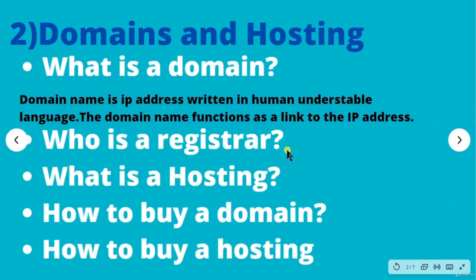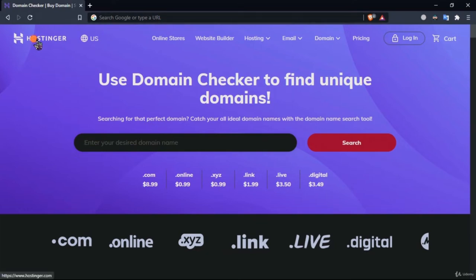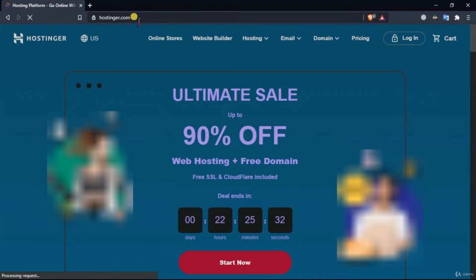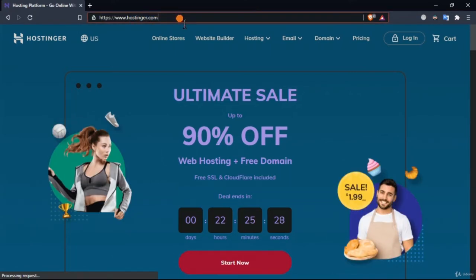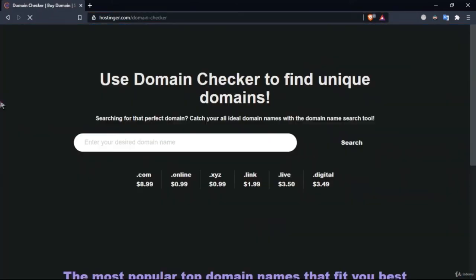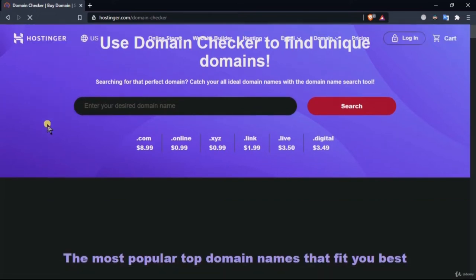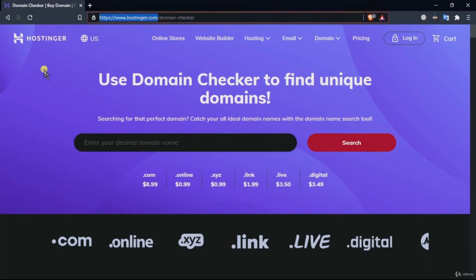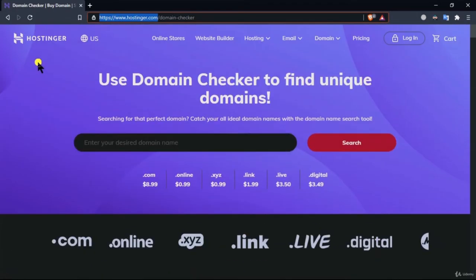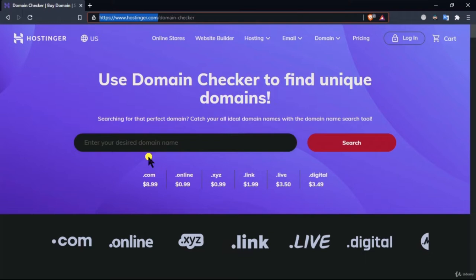In this lecture we are going to see who is a domain registrar. Go to hostinger.com and navigate to the domain checker. Whenever we type a domain, it is on the global level — meaning there will be no other domain with the same name. Domain names are unique; you cannot have two domain names with the same web address. That is why we need domain registrars, because they are the special authority which allows us to buy and sell domains and keep track of all domains available on the internet.